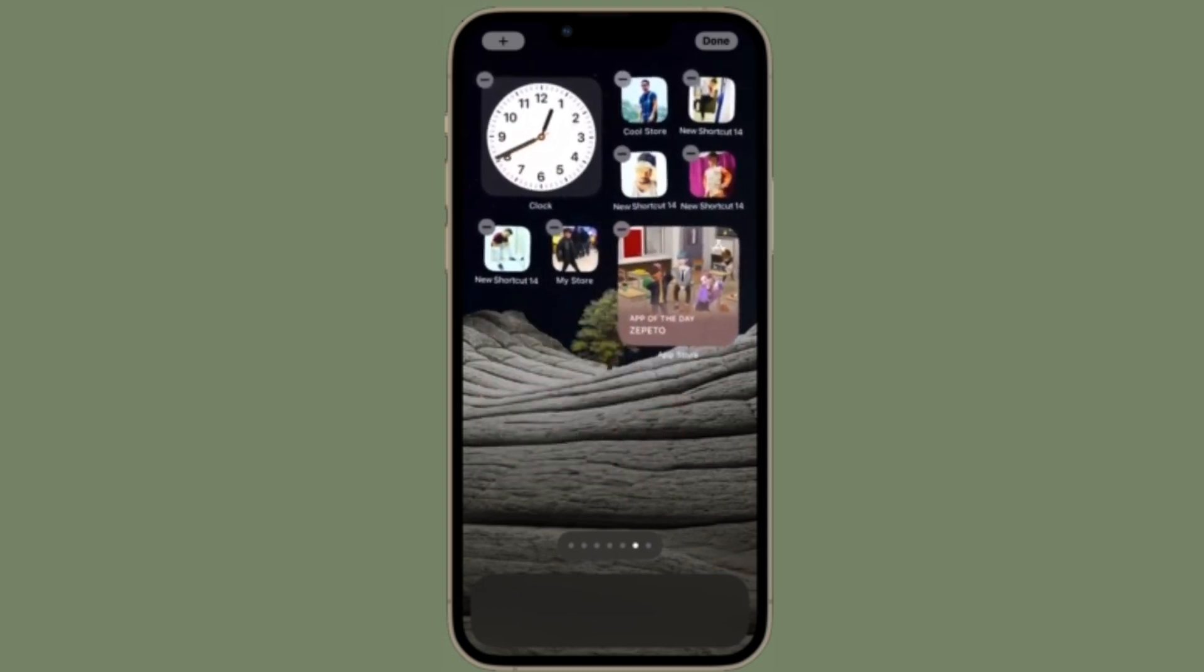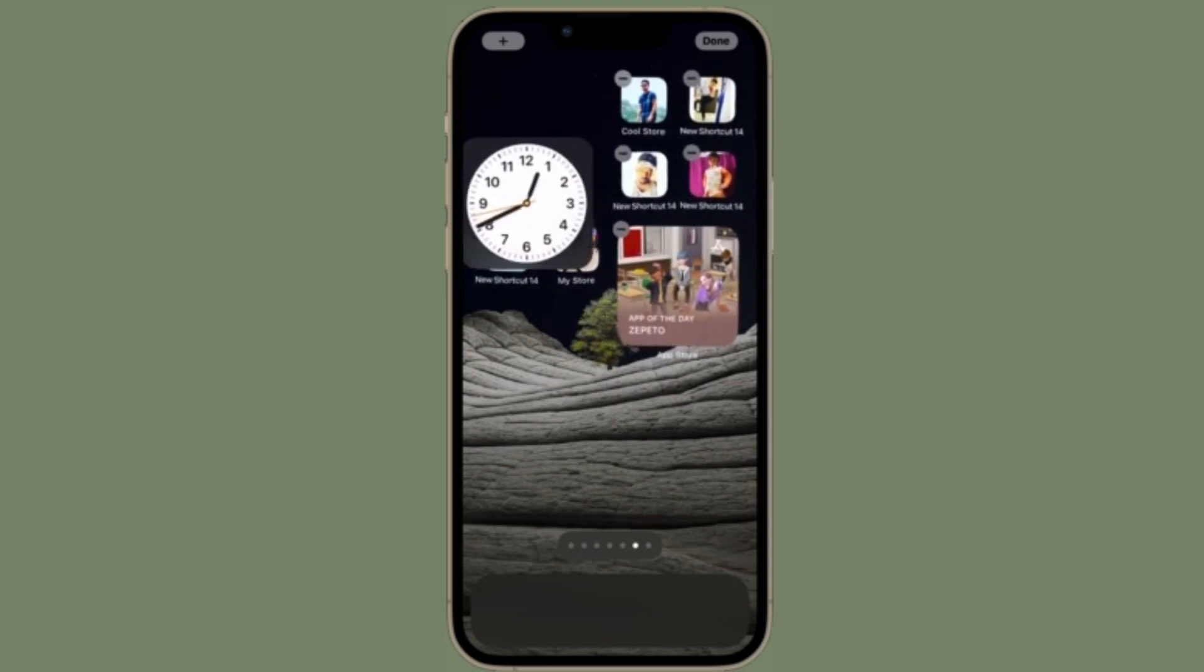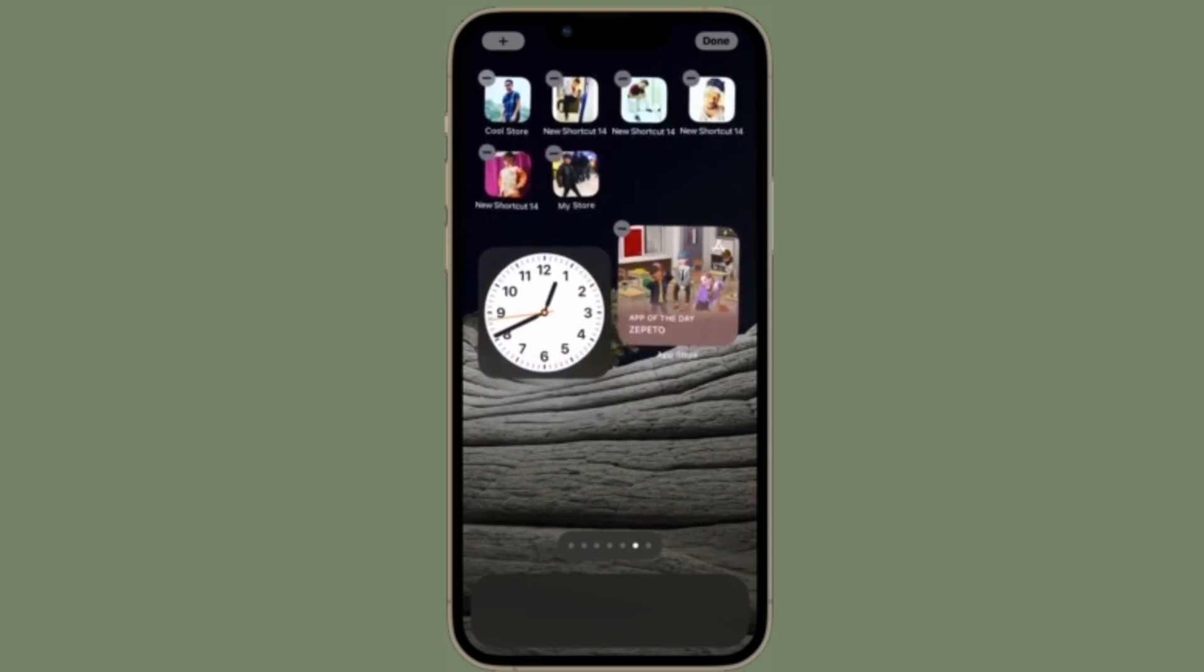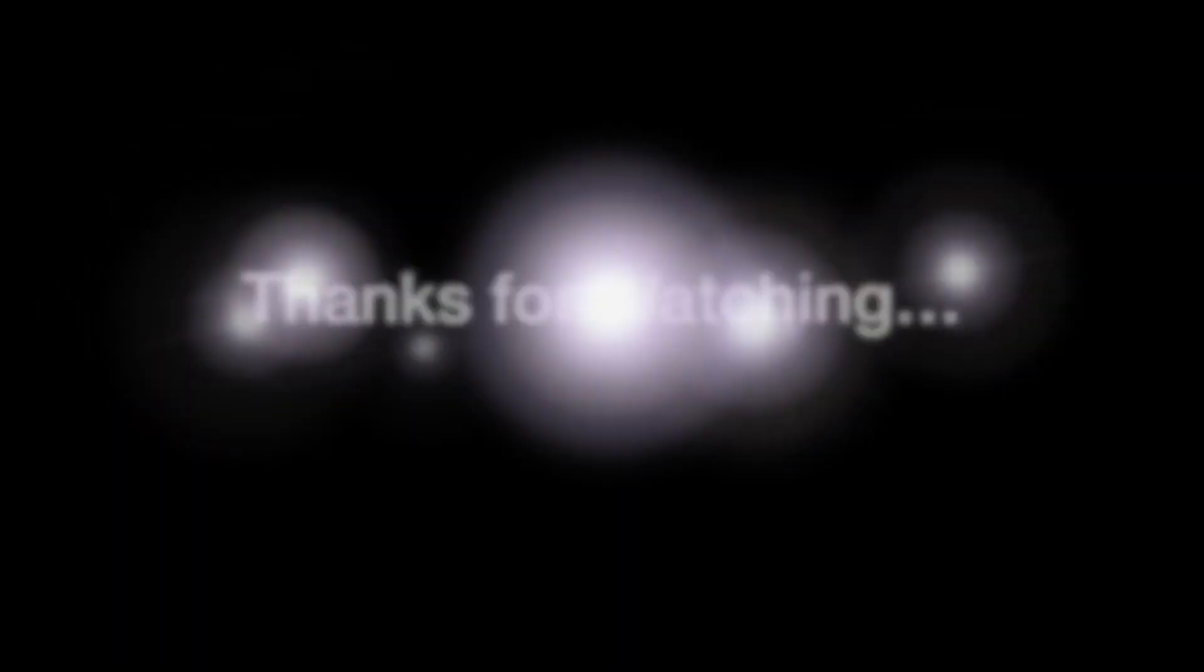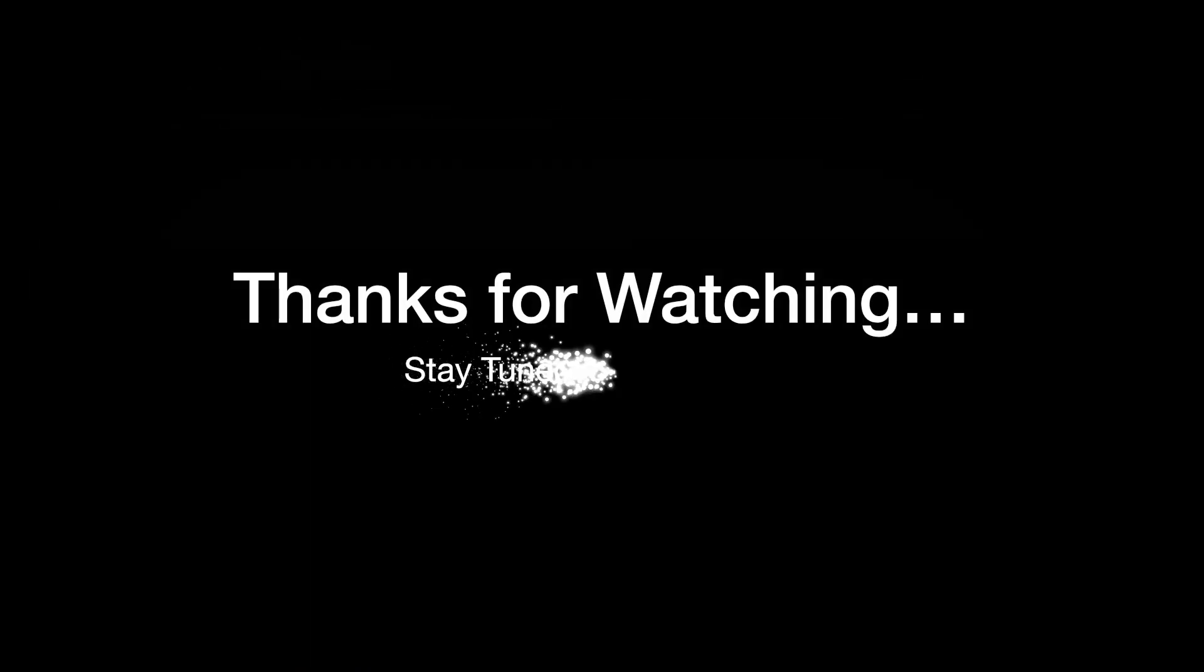That's all there is to it. If you have found this video helpful, do like and share it, and I'll see you in the next video with more such handy iPhone and iPad hacks. Till then, stay safe and have a great time. Bye-bye!